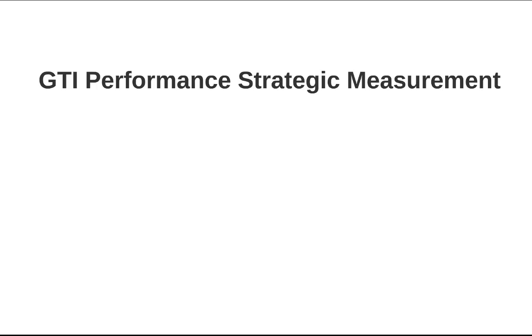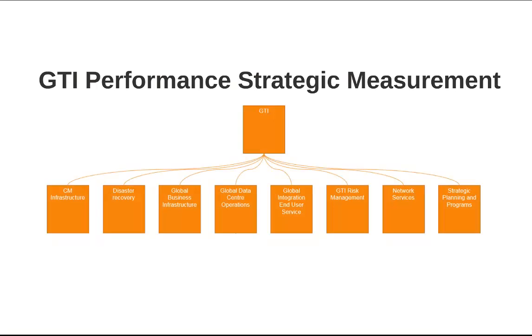This is an overview of how to build a performance measurement hierarchy based on an organization strategy. In this example we'll be using an organization called GTI.